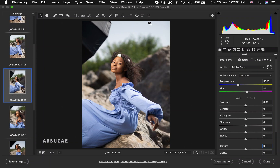Hello YouTube, welcome to a new video. My name is Abuze. On today's video I'm going to show you how I edit my outdoor portrait inside of Photoshop. I'm going to divide the video into two parts. On this first part I'm going to show you how I make manual adjustments and color grade my outdoor portrait inside of Camera Raw, and then on the second part I'll show you how to edit the image inside of Photoshop.